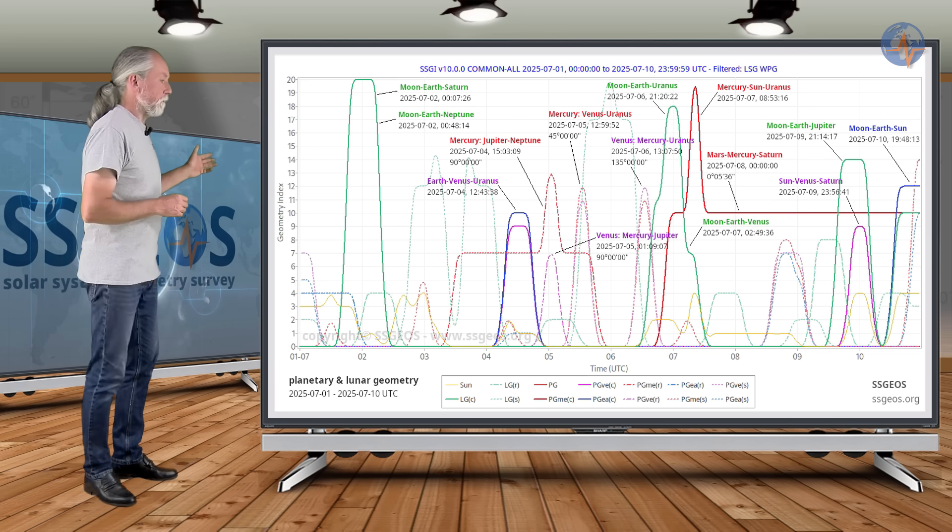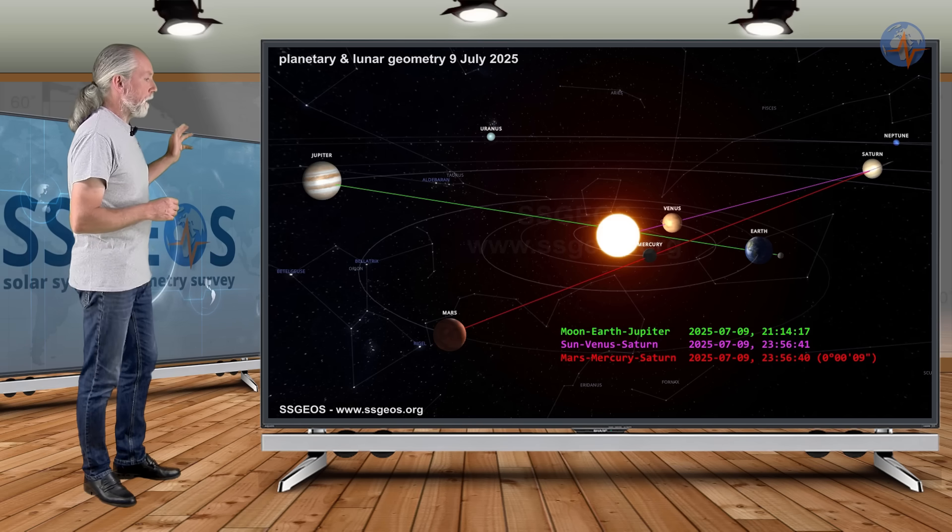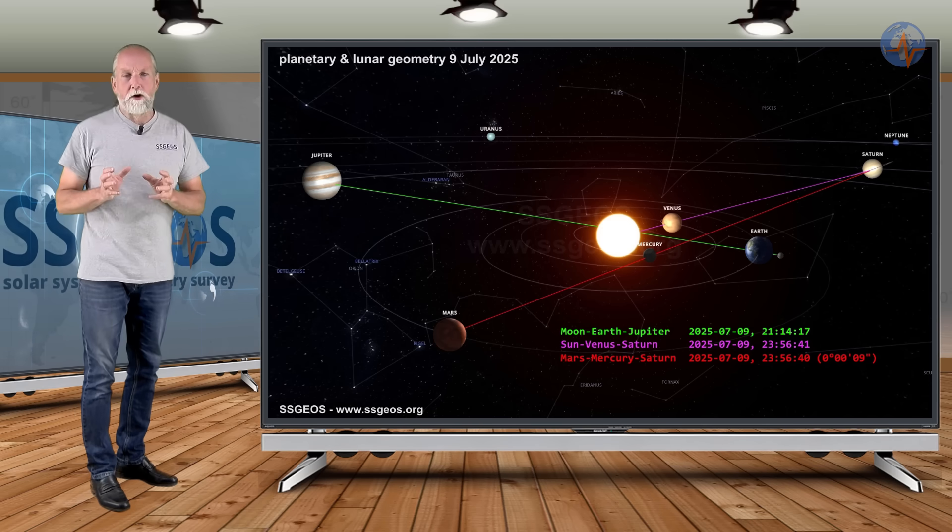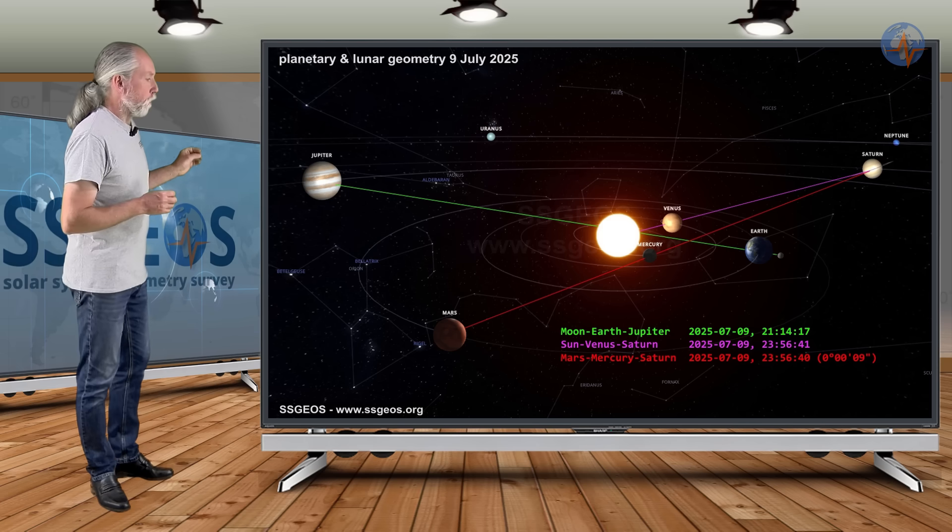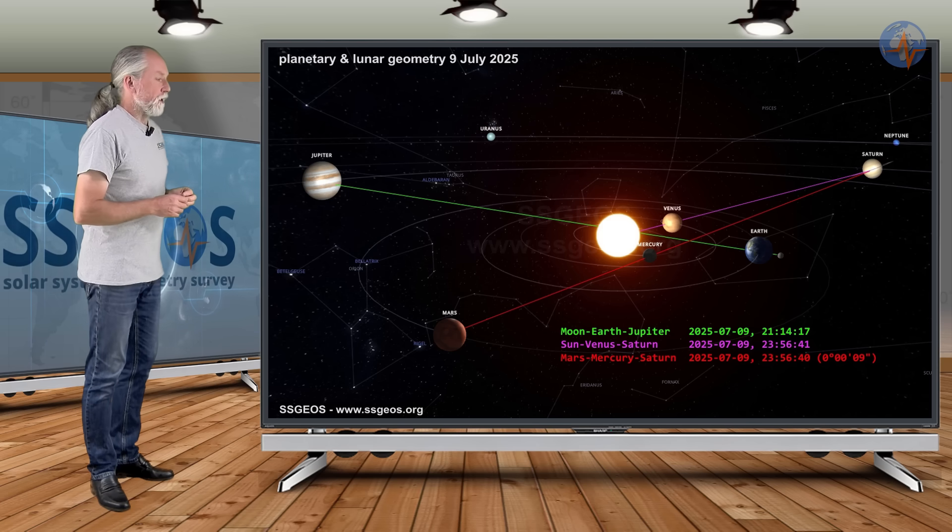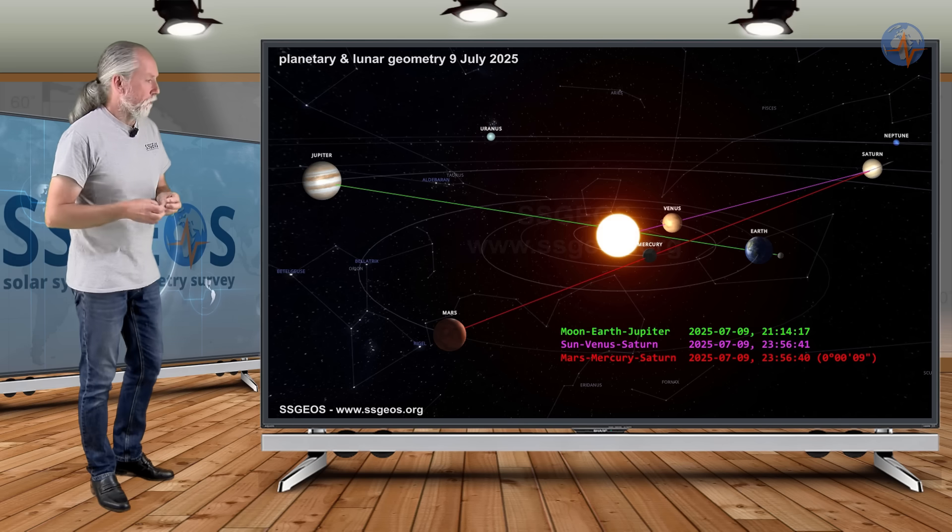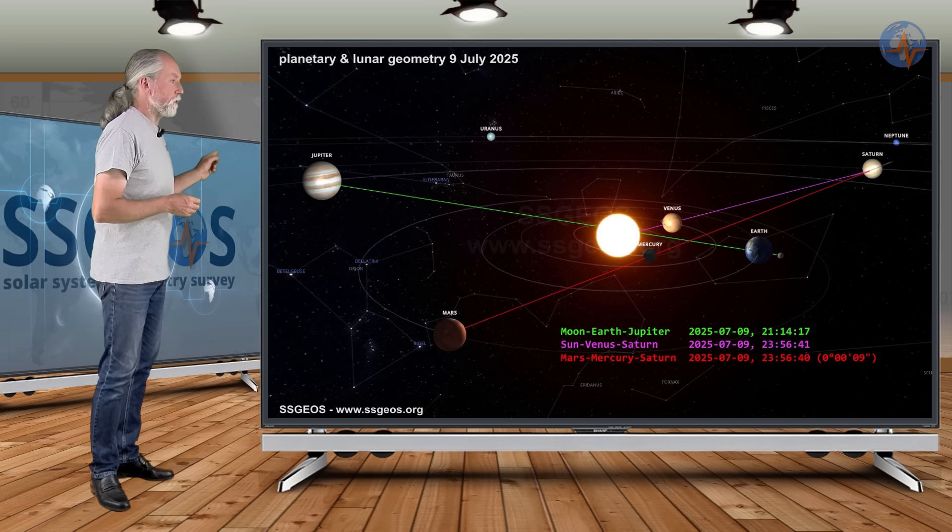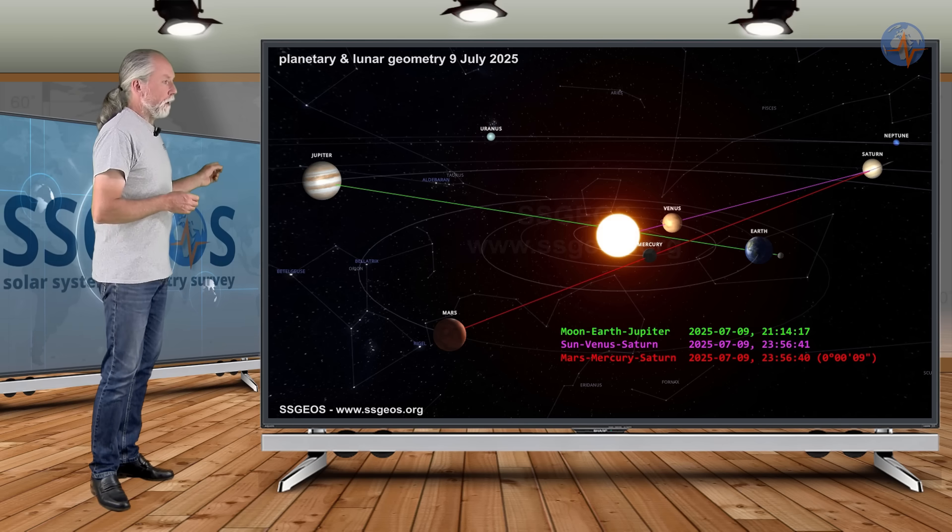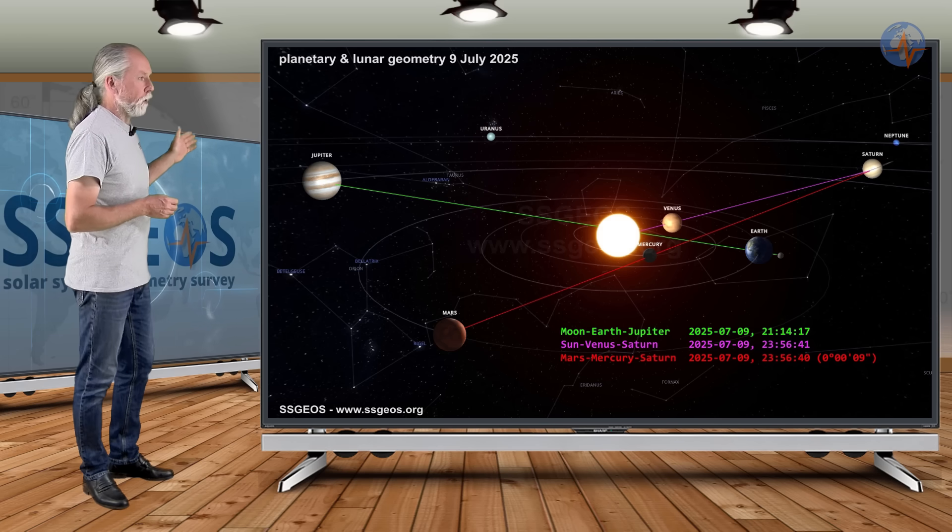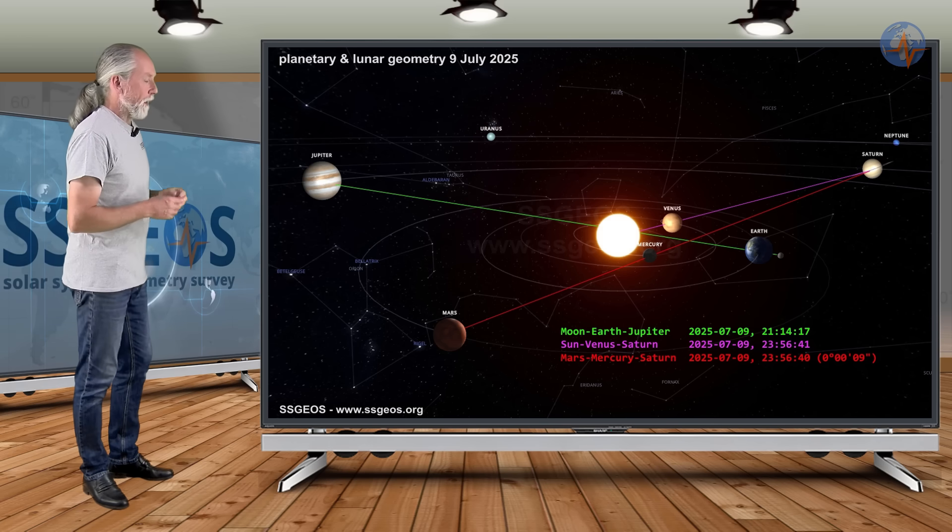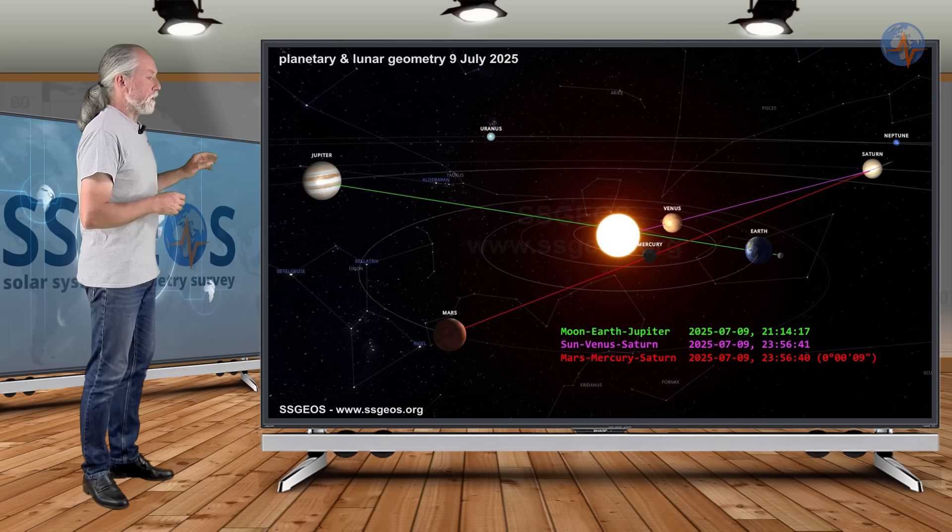And if we look at the solar system, this is because Mars, Mercury, and Saturn are almost in a conjunction. It's because of the position in their orbits around the Sun that this near conjunction lasts for several days. And it is going to converge with Sun, Venus, Saturn later on the 9th. And that's also when the Moon will align with Jupiter. And that is a critical convergence, as you see here in the solar system.